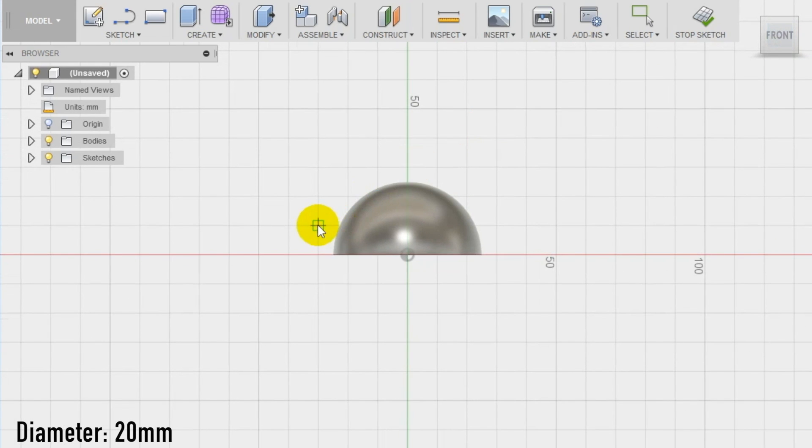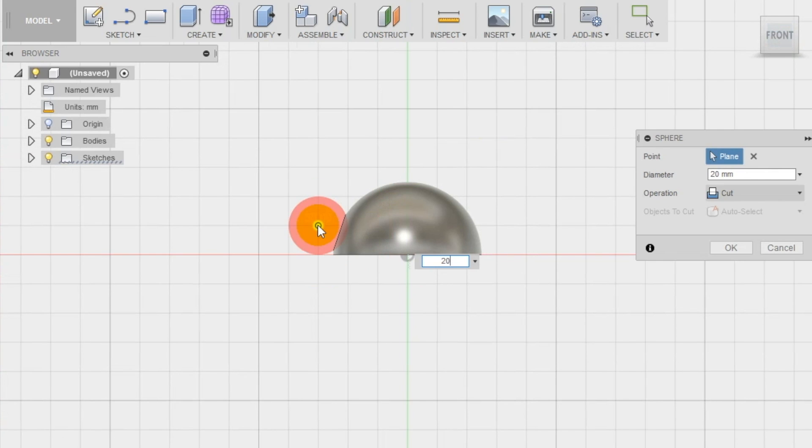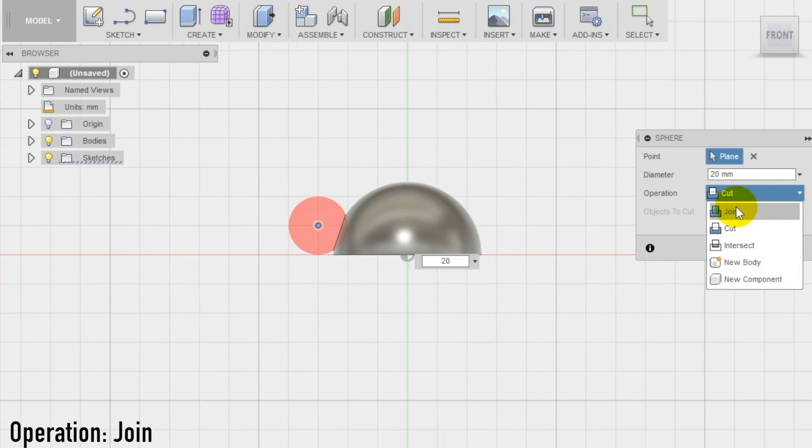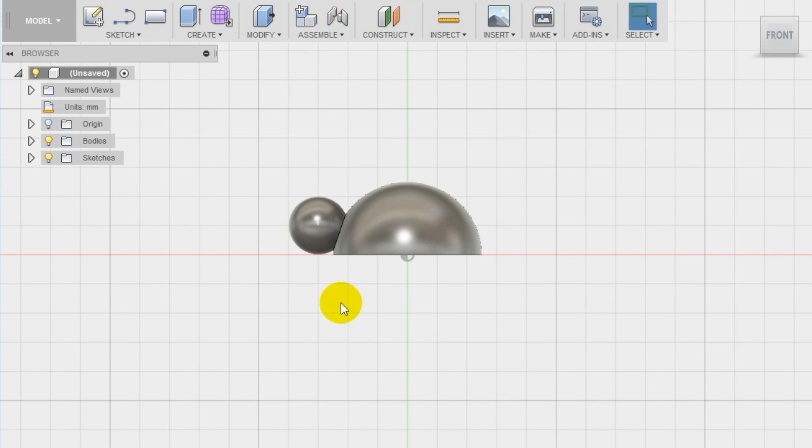Make sure to have all the head volume above the ground level defined by the flat base of the body. Set the operation to join in case the head is in the correct position.